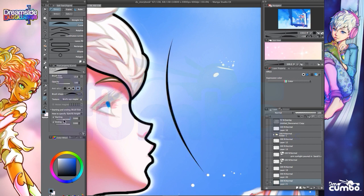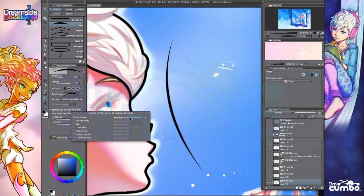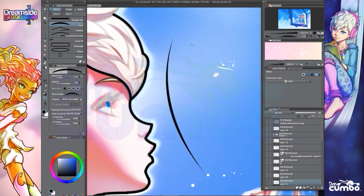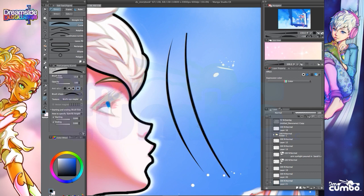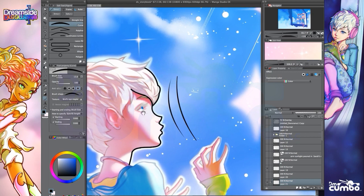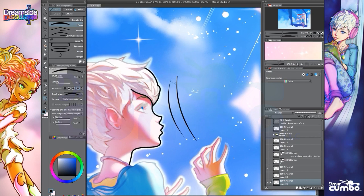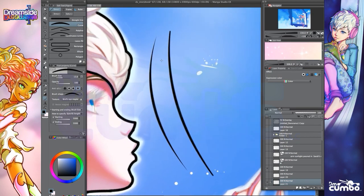And I can tell it how much it should factor that size difference in. Like, if I choose brush size, I can turn up the minimum value. So it will not taper quite as much, okay? So say I don't want to get like a super sharp line, but I want it to taper just a little bit. I can set this appropriately.